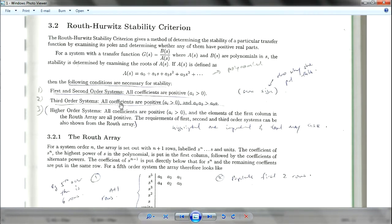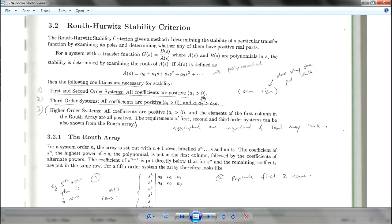If it's a third order system, all coefficients still have to be positive, same as before. But we have a new rule: a2 multiplied by a1 has to be larger than a0 times a3.